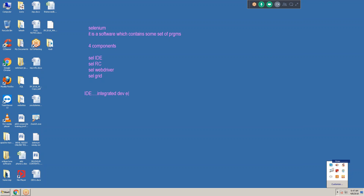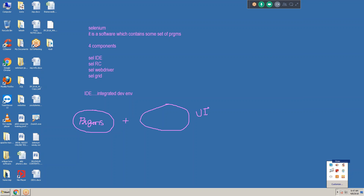Selenium IDE is nothing but it is a software which contains some set of programs. These programs we need to configure into one user interface, because directly we can't interact with these programs - we need one user interface. But in Selenium IDE there is no user interface. That means there is no chance to write the script manually. So from Selenium IDE we can perform only very very limited testing.